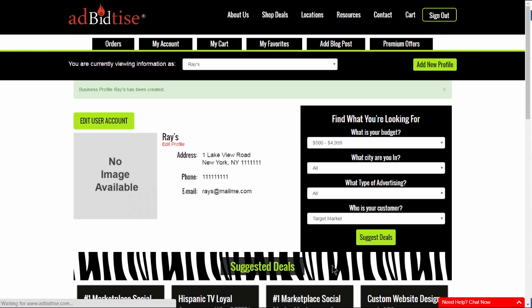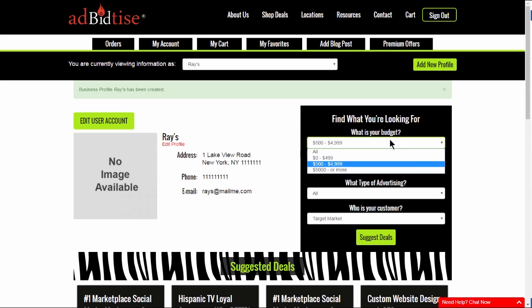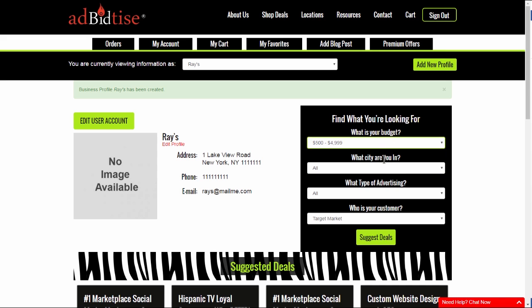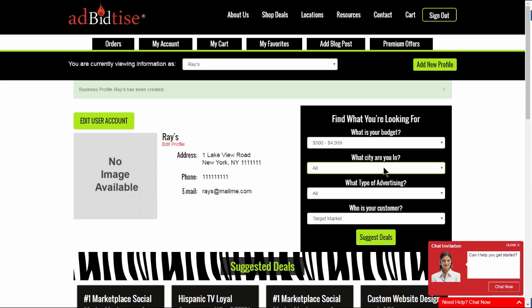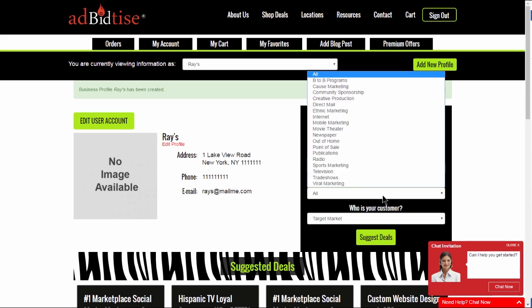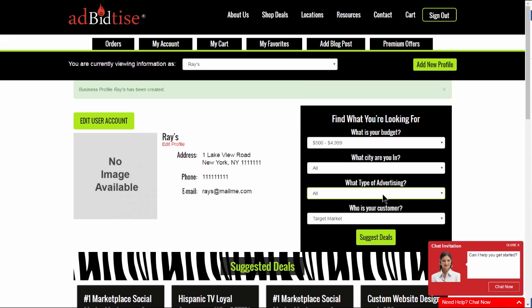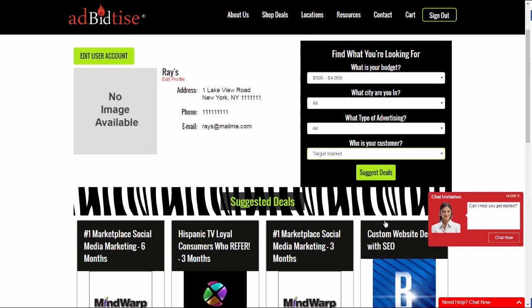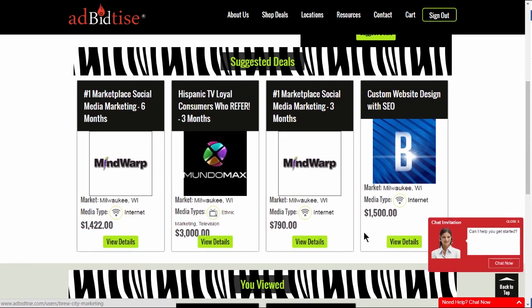Next, you will see your company page appear with your suggested advertising options based on your needs. Please check them out. Don't worry if your needs change — you can always change them at any time on your account page.